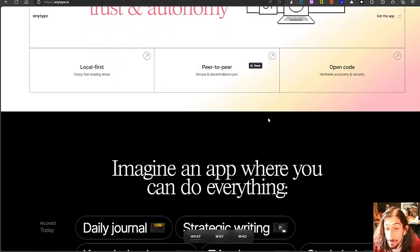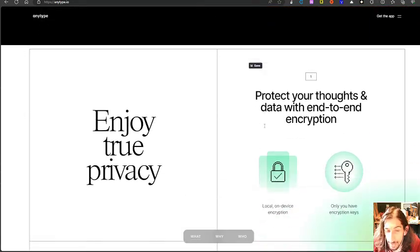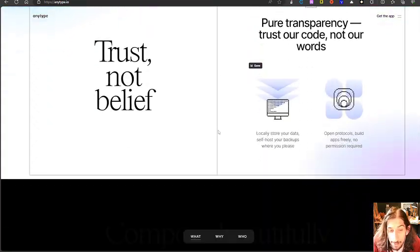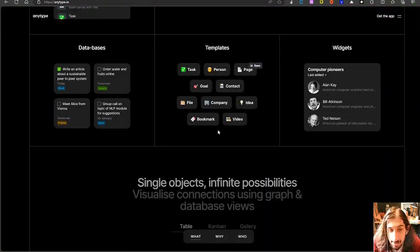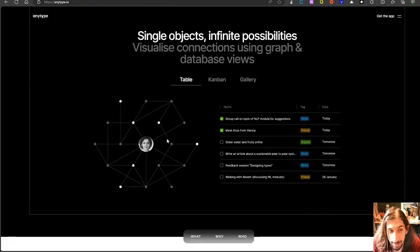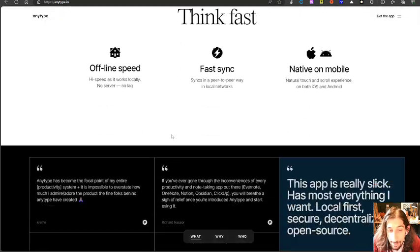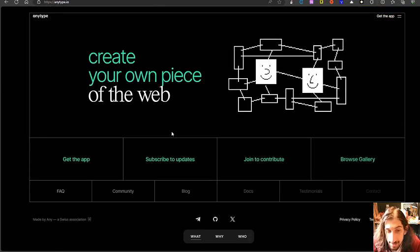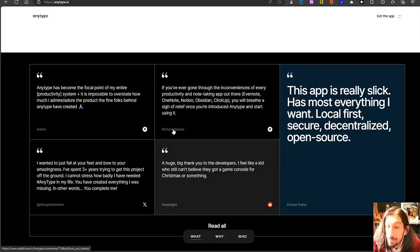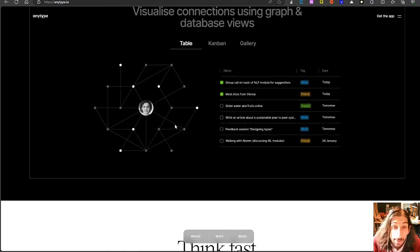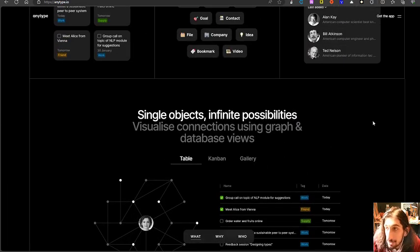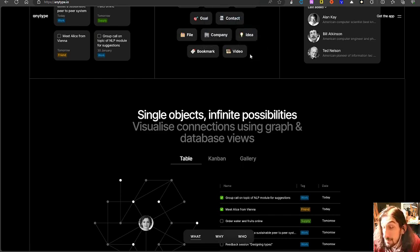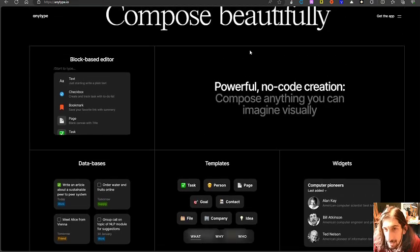I even have a whole playlist about AnyType so I won't dive too deep into this. But this has a beautiful looking graph view. It is based off of objects. So this is object-based note-taking as you can see right here. And it has an amazing graph view that allows you to see how everything is connected together. And it also is really beautiful to look at. So that was the first app and this is called AnyType. And it is free to use as well.